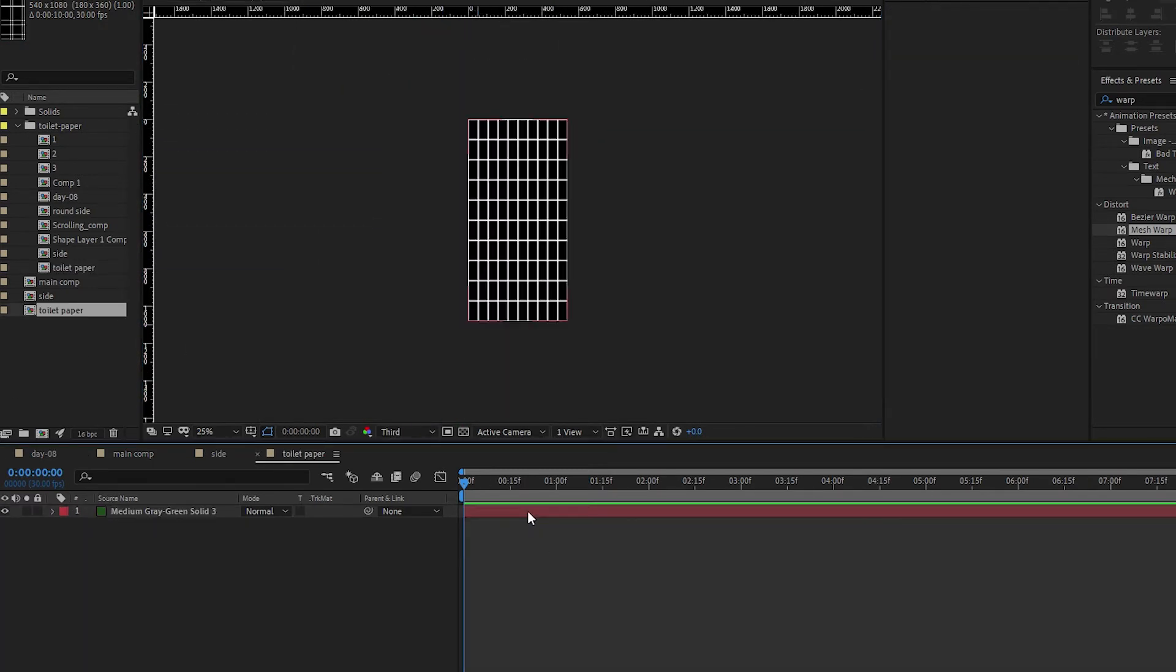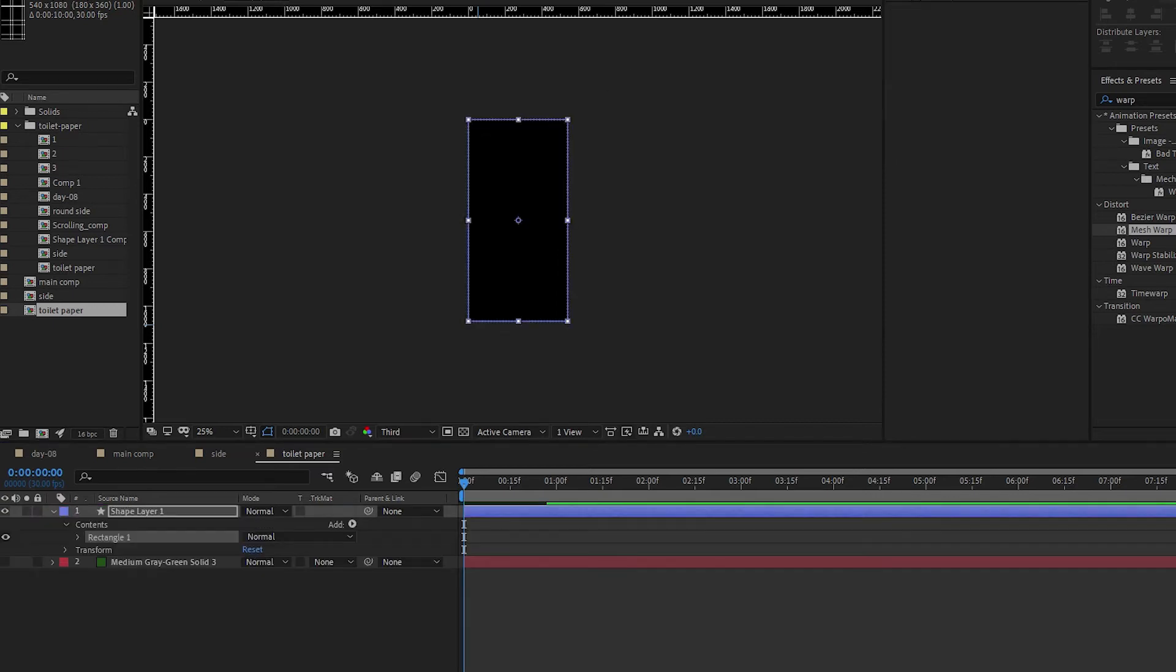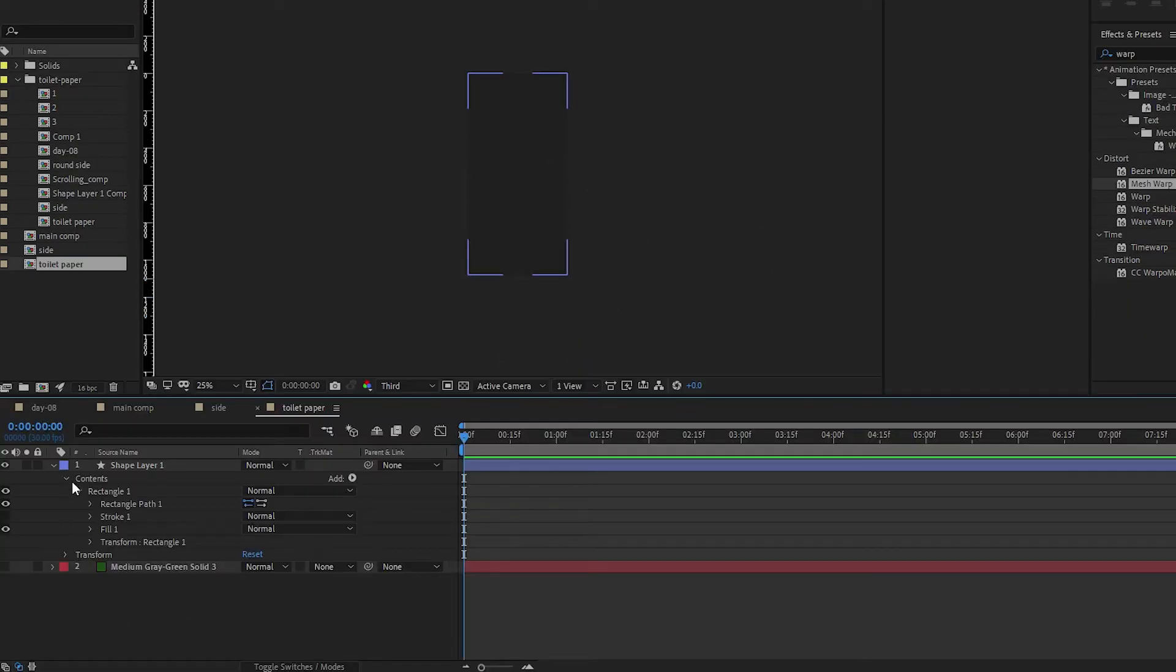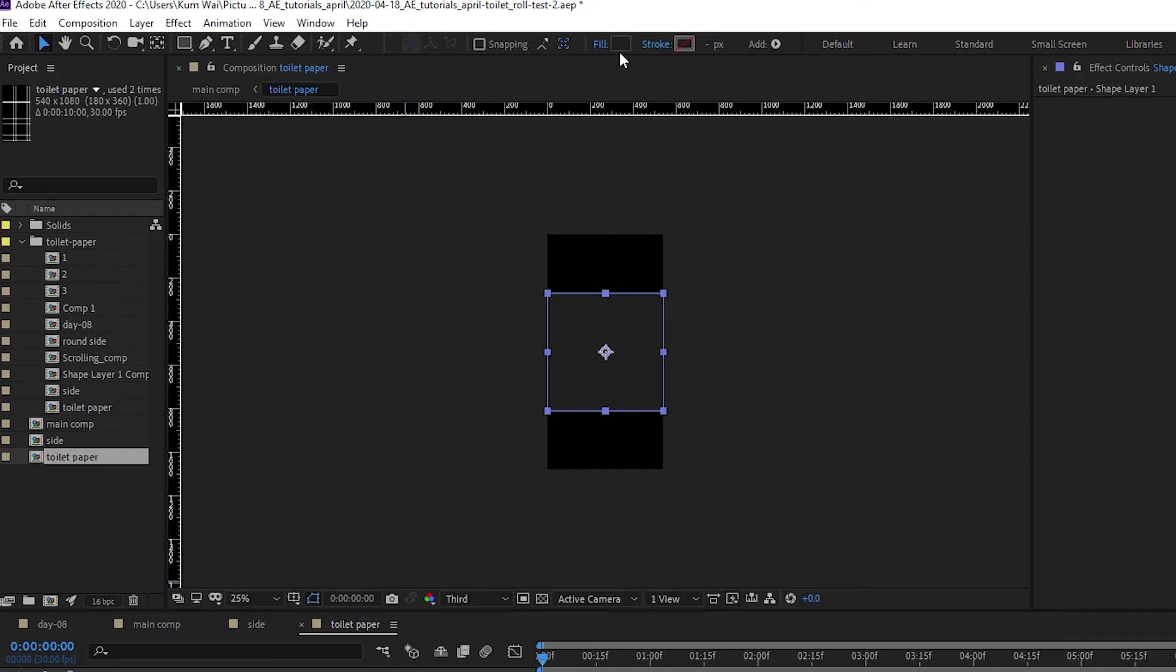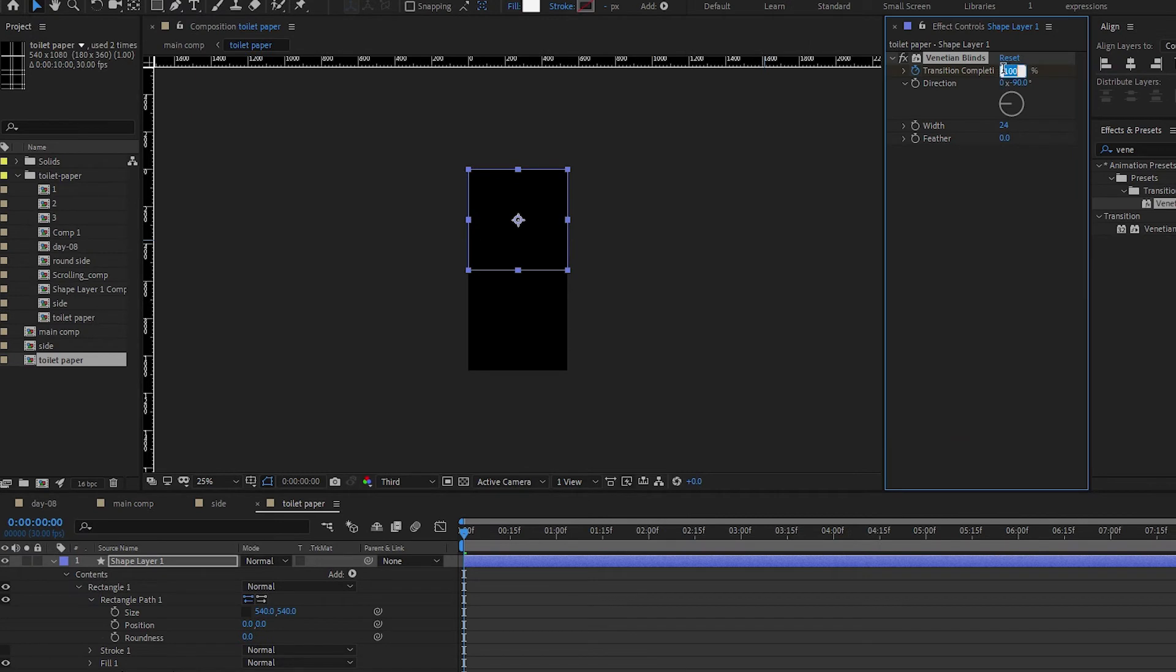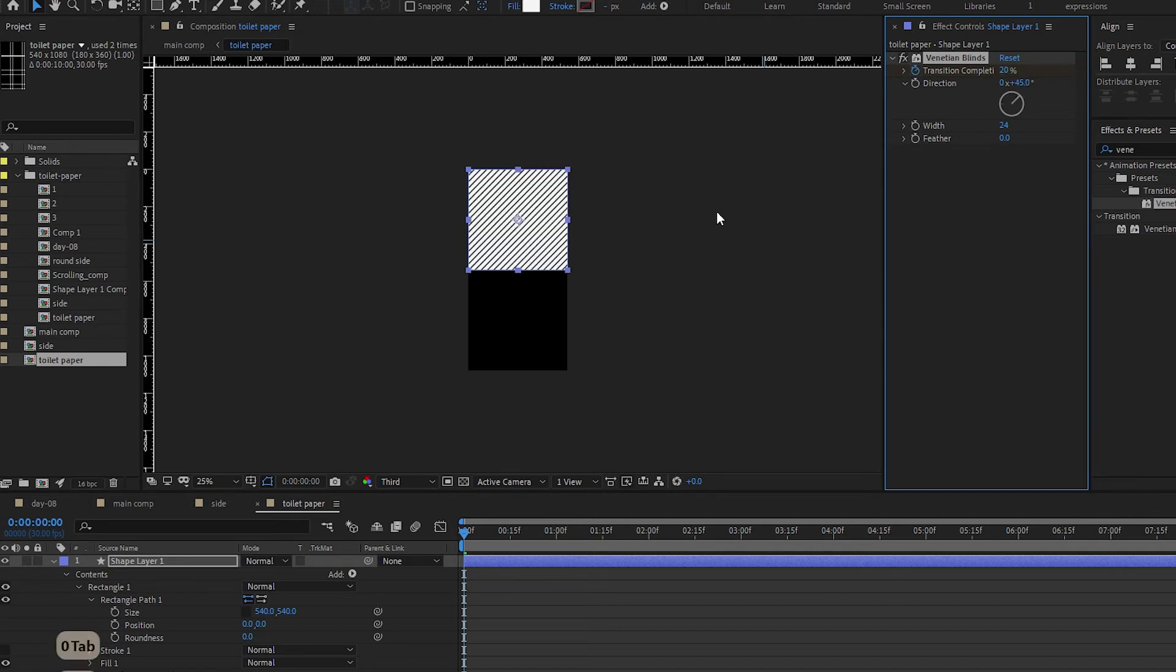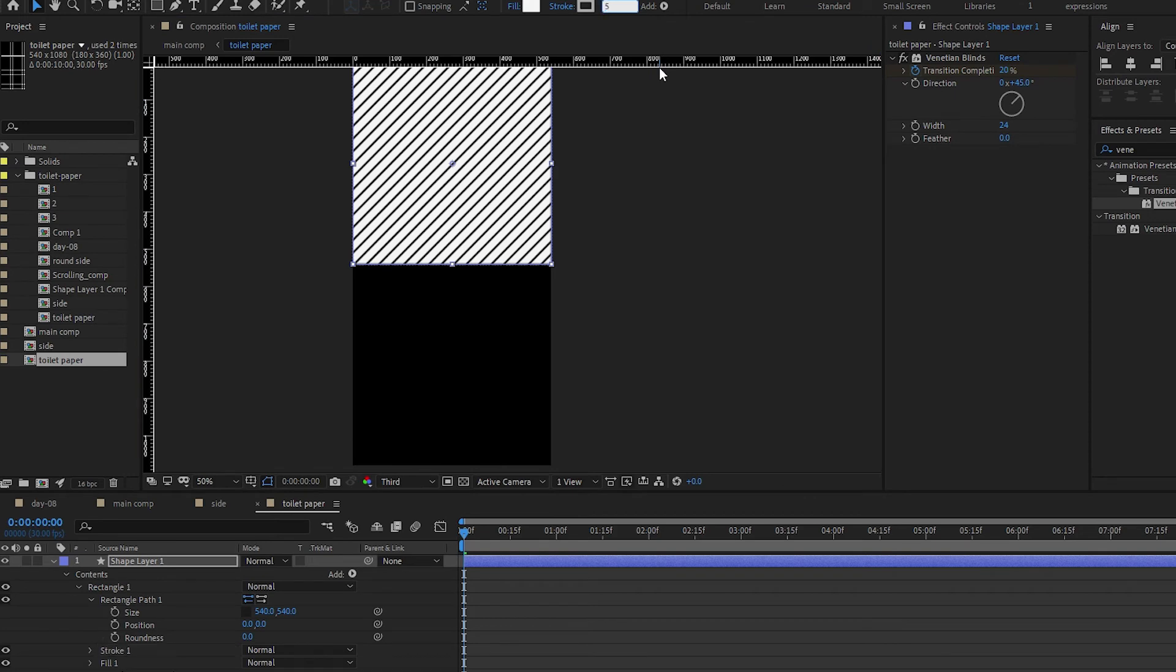Now we have something like this. Turn on the top layer, so our toilet paper looks like that. Let's come back to our toilet paper source comp. Hide this. This is the part where you want to put whatever toilet paper design you want. This is 1080 height - maybe divide by four. Too small, doesn't feel like toilet paper. What's a nice toilet paper color? White. Let's try venetian blinds, 20 percent completion with a 45 degree angle.